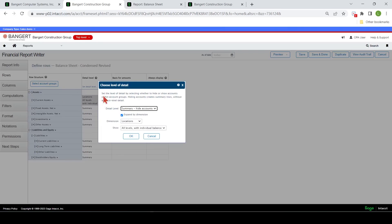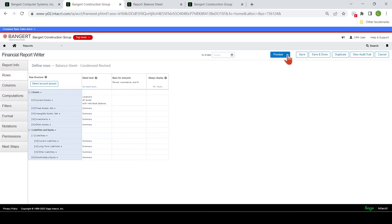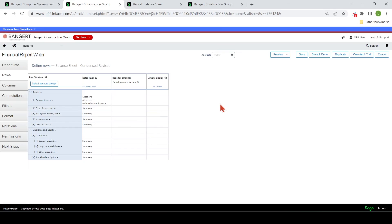Like I covered on the rows, coming in here and playing with these different levels. You want to come up here and preview it, then save as you make progress so you can always come back if you make a mistake and return to that good starting point. Look for a more detailed class on financial report writing, but here was just a quick overview of how you can get in and use and edit your financial reports.